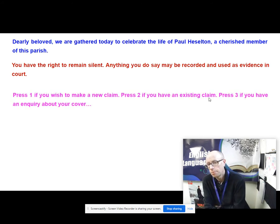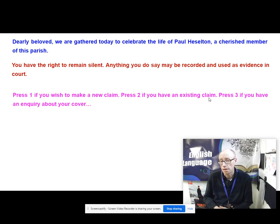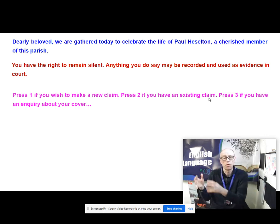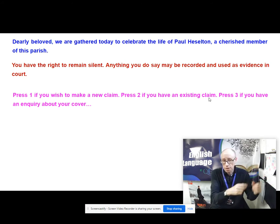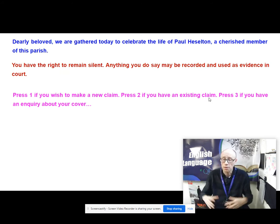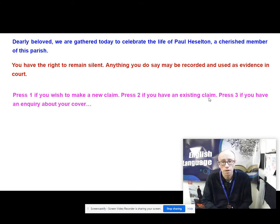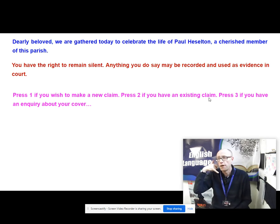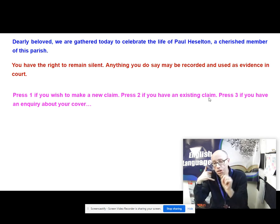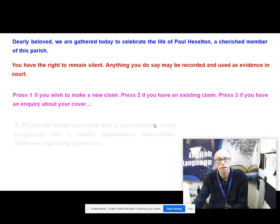'Press one if you wish to make a new claim, press two if you have an existing claim' — we've all been stuck on the phone listening to such instructions, which may be mechanized rather than from a human. There's lots of syntactical repetition here — the same sentence structures repeated again and again: a main clause at the beginning followed by a conditional subordinate clause. So even though the sentences are short and straightforward, they're actually complex sentences with subordinate clauses. The verb is foregrounded at the beginning — 'press one' — because listeners on the phone need to know immediately what to do. This is from some kind of call centre, perhaps about an insurance claim.